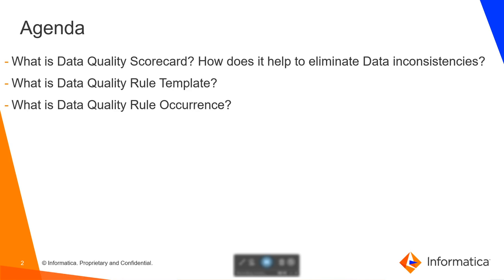In an organization, there can be multiple data sources across teams with different possible inconsistencies such as missing or incorrect data values or inconsistent data formats. Therefore, it's a challenge to maintain the quality of such data. Using data quality scorecards, such consistencies can be tracked and eliminated.